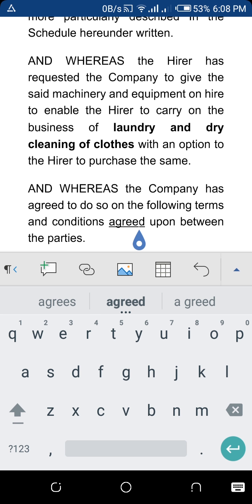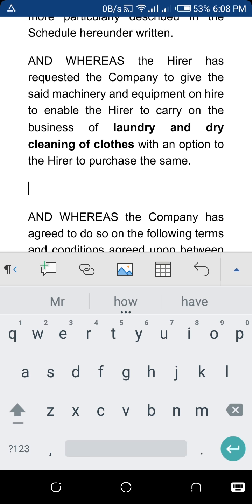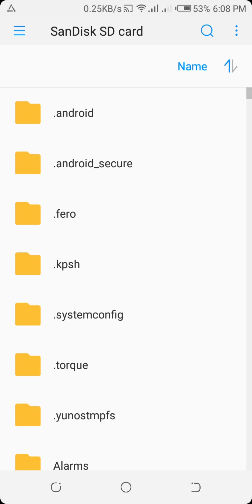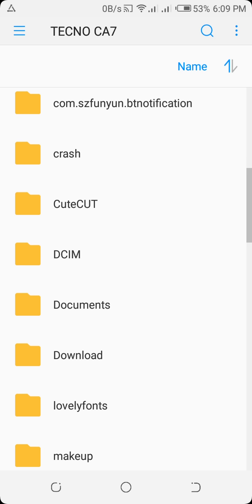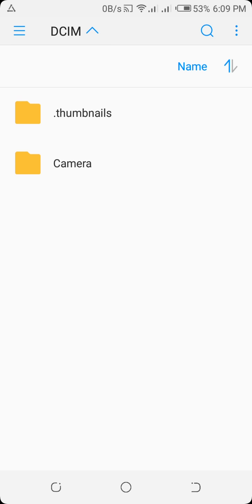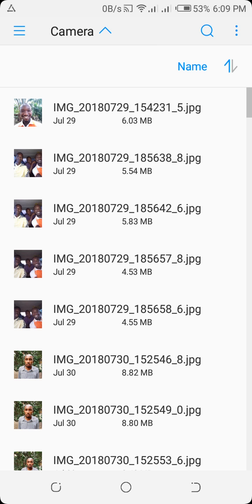I'm editing an agreement document. If I want to add a picture, I can browse through, probably in DCIM, and just find any image. Here's a picture of me.